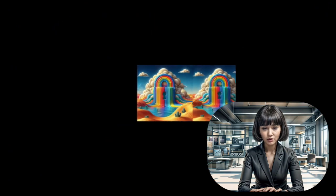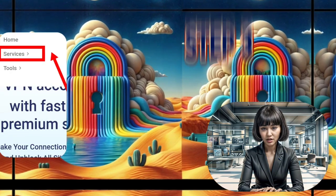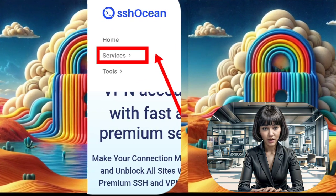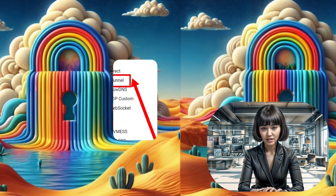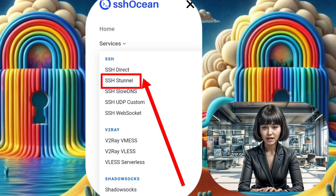Step 3: Now, navigate to the Services section and click on it. A list of menus will appear. Look for SSH Stunnel and select it to proceed.